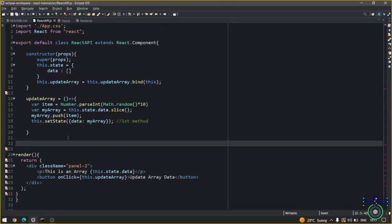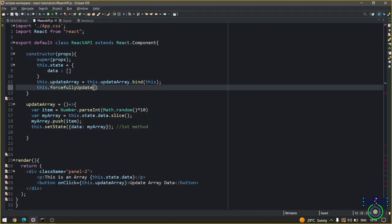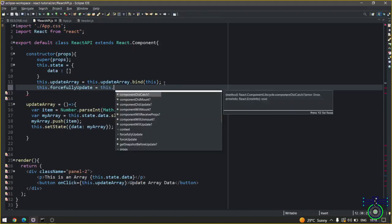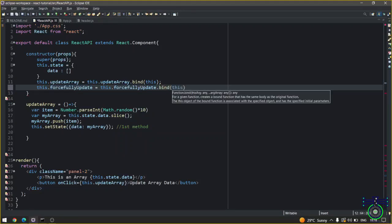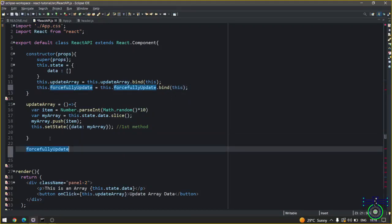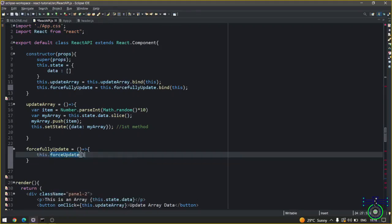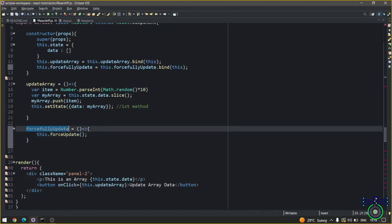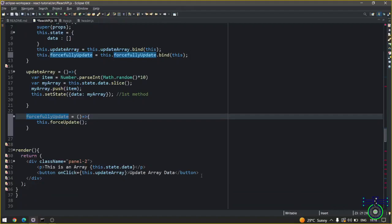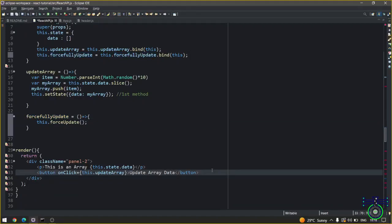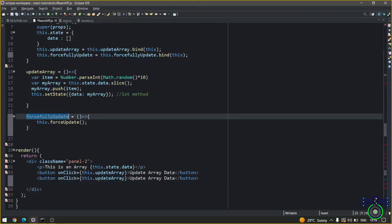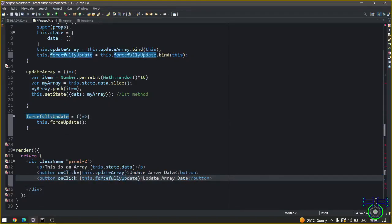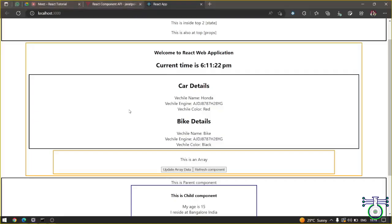Same we are going to do it here. For that you have to create another method this.forcefullyUpdate, again you have to write bind. Now create this function. This will call the forceUpdate. That's it. When this should be called you can put it in certain methods. You can create another method here and call this method from here and say refresh component. If you add this you will refresh the whole thing.